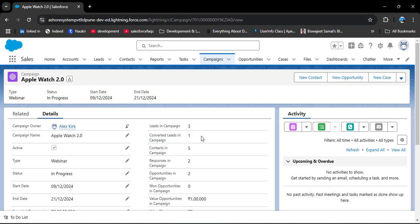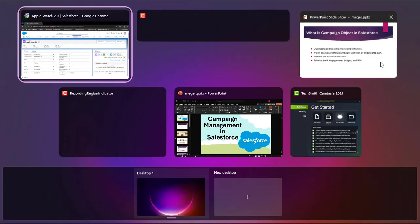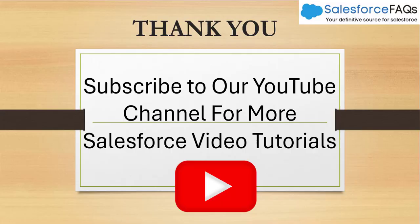In this way we can use the Campaign object in Salesforce to manage marketing activities. If you like the video, hit the Like button, subscribe to our channel, and hit the bell icon to get regular updates. Thank you.